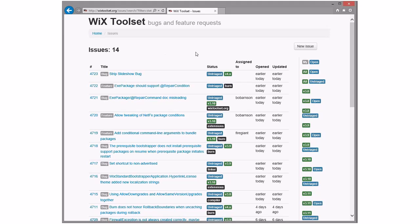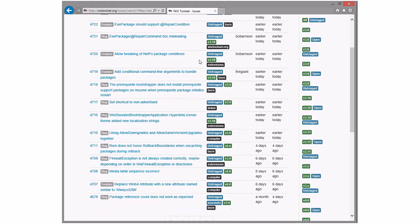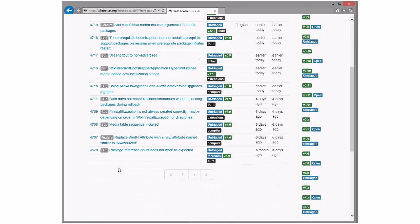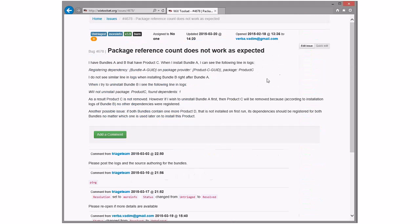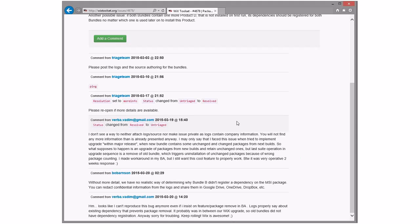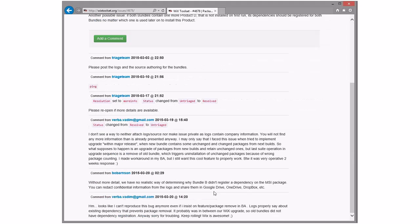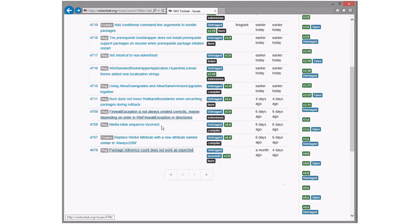Bob's already unmuted himself. Normally I have to pull him out. Holy cow, look at all these bugs. Strip slideshow bug — I haven't even seen that bug yet. Not ours exactly. So package reference count — these are old bugs that are still here. I cannot reproduce this anymore. Someone said Wix is awesome. We should save this bug just for that. I think we resolve this as no repro and tell them thank you very much.